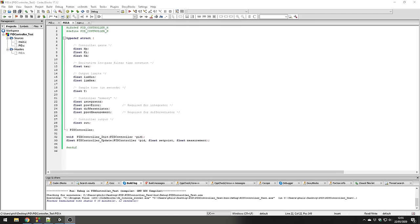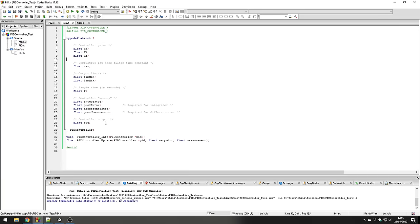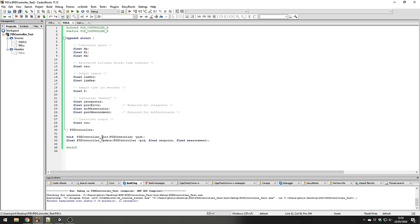Now we're ready to actually implement the PID controller in C code. I've already pre-written parts of the C code — a header file and a source file PID.c — and we'll fill in the update function together since that's the most interesting part. I'm using a struct for the PID controller to store controller gains, derivative low-pass filter time constants, output limits, and persistent variables, primarily the integrator and the differentiator. The PID controller consists of two main functions: initialization to reset the controller, and the update function which computes the controller output.